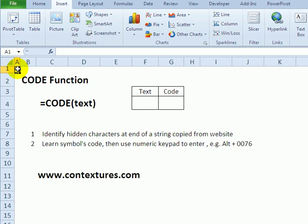The CODE function in Excel will help you figure out what number represents any character, number, or symbol that you've put into the worksheet.